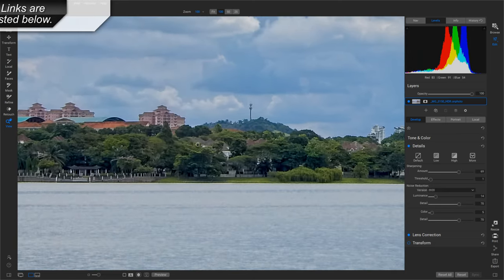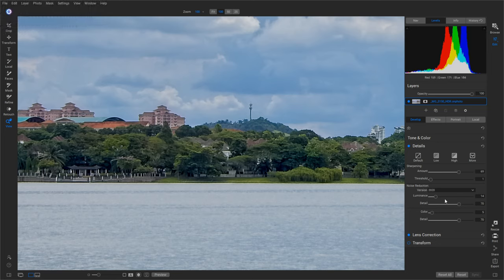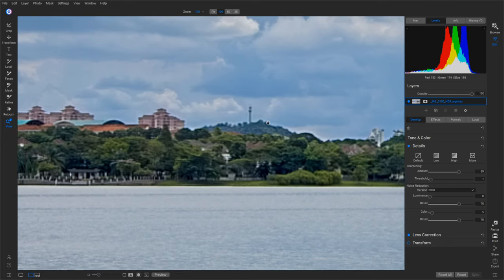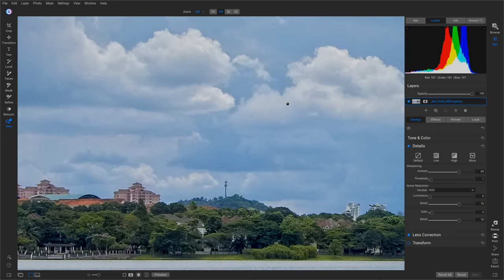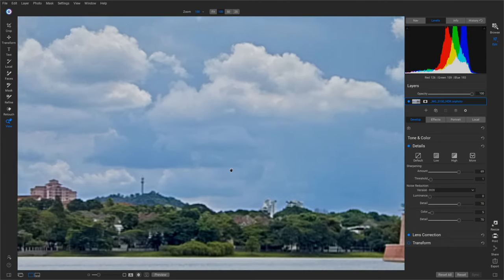If we pull out where the details and stuff are in the trees and stuff, they start to look blotchy because of the way it's adding noise reduction. If we reduce the noise reduction, then we have even more noise in the clouds and stuff. This is the problem.